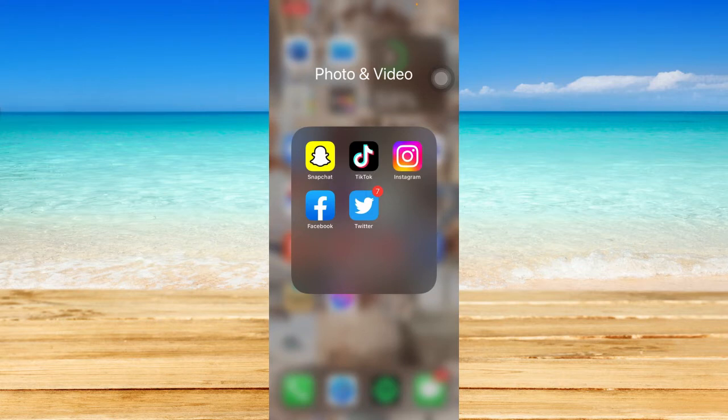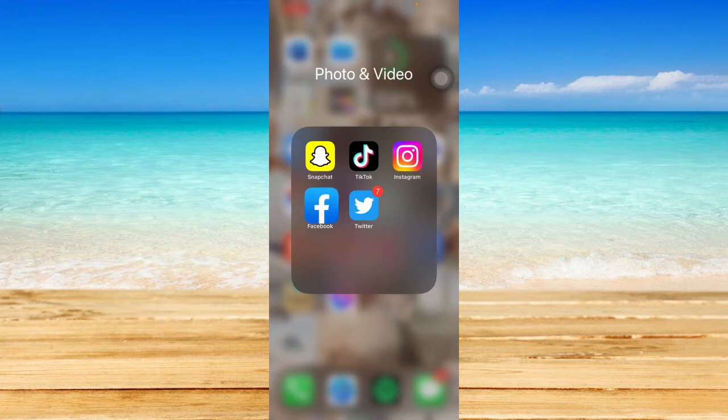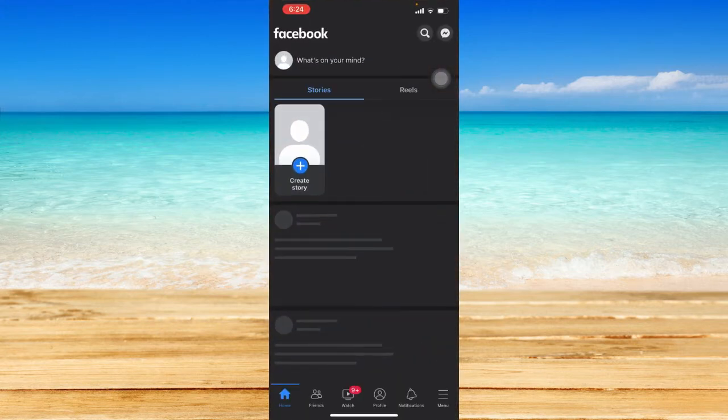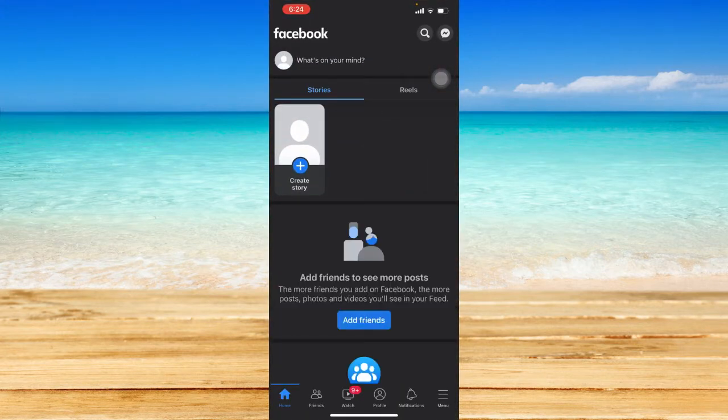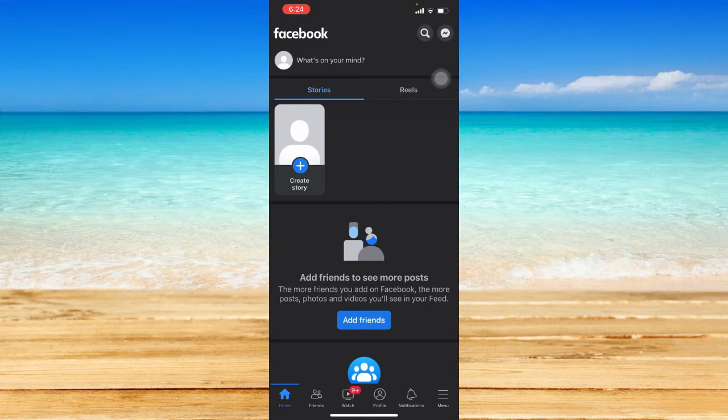Just open your Facebook application and make sure that you have the updated Facebook app. If not, please go to the app store and update your Facebook application to make sure that we are facing the same user interface.